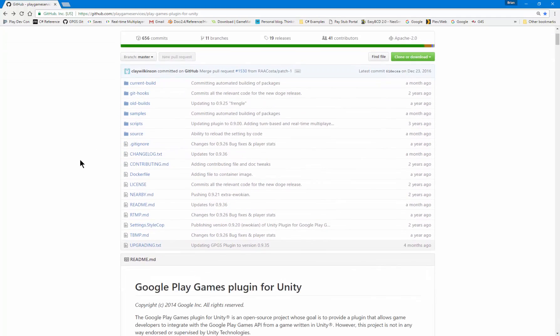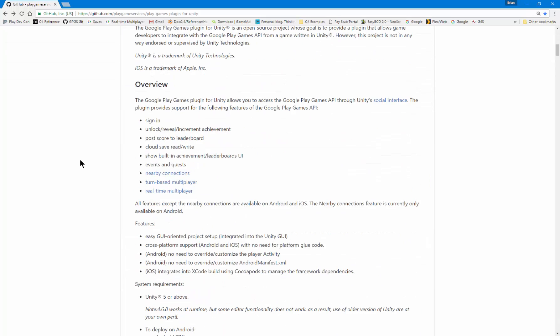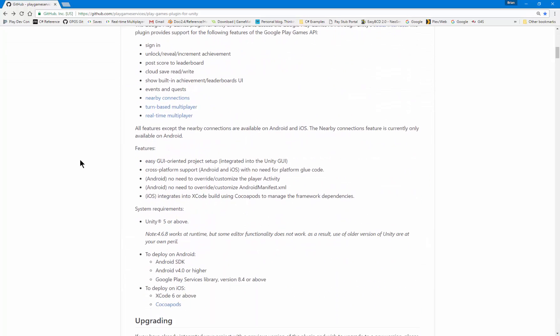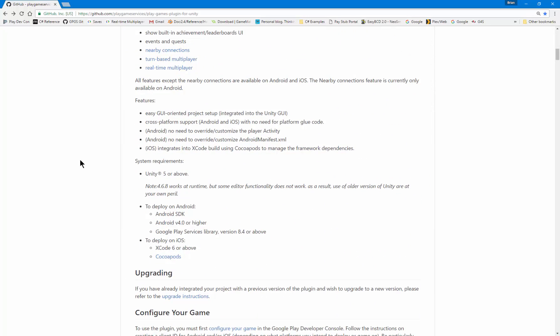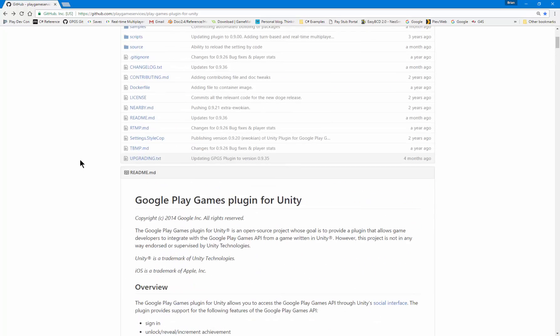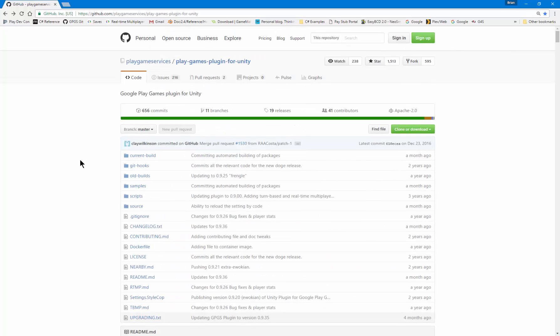This is the GitHub page that we're going to be using. We're going to go through and make sure we have all the appropriate SDKs and the Play Services SDK. We'll get everything imported.